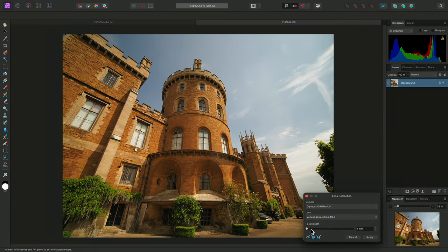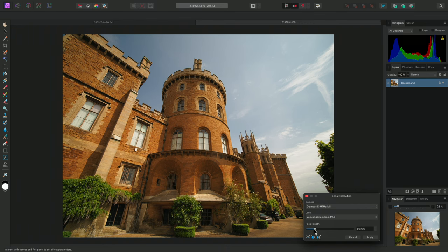If your manual lens is a zoom lens, you can also specify the focal length here. But for prime lenses, you don't need to worry about this option.